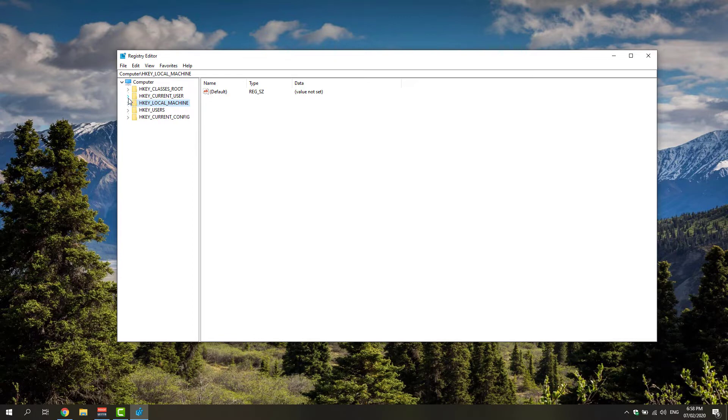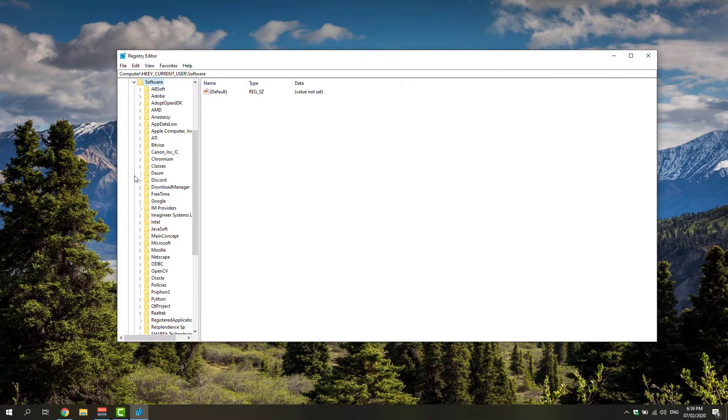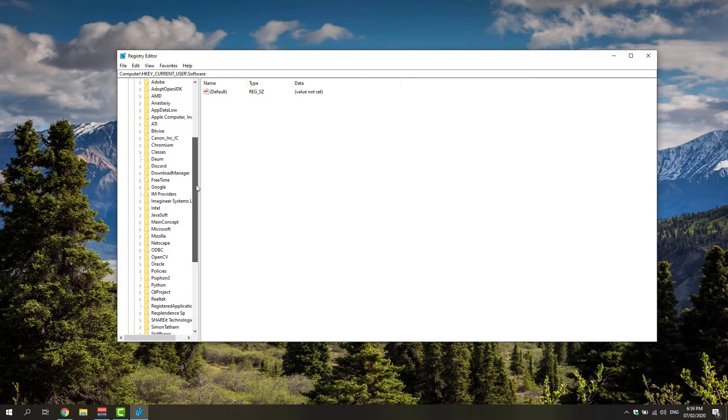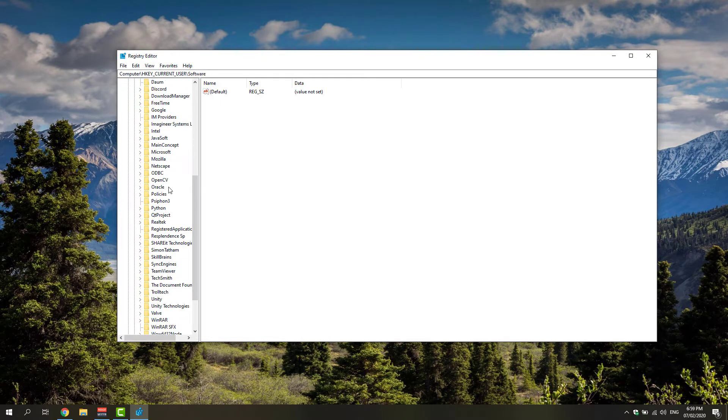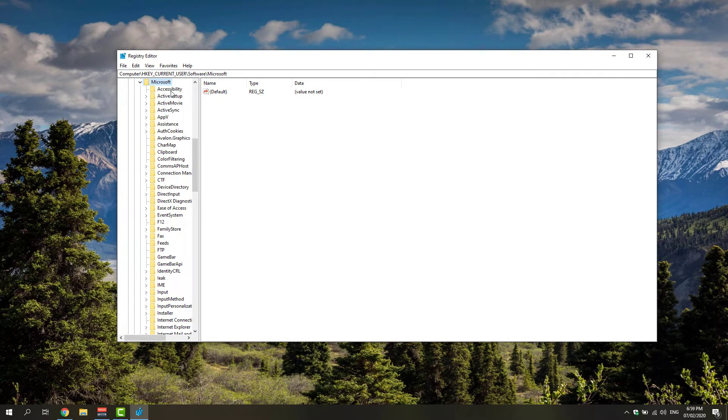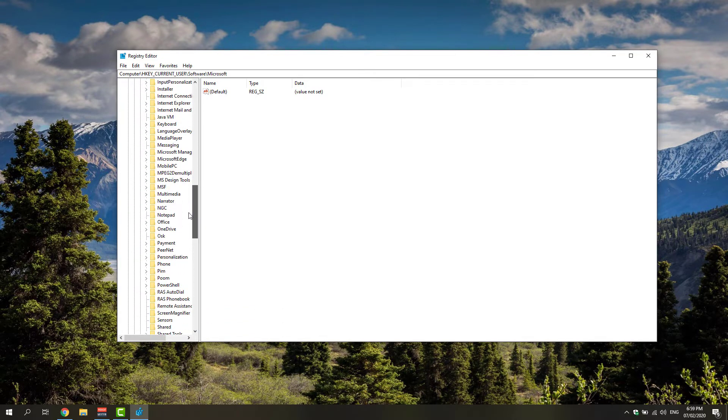Under this, you'll be able to find the Software registry folder and browse for the Microsoft folder. It's right about here. You'd want to find the Windows folder first.